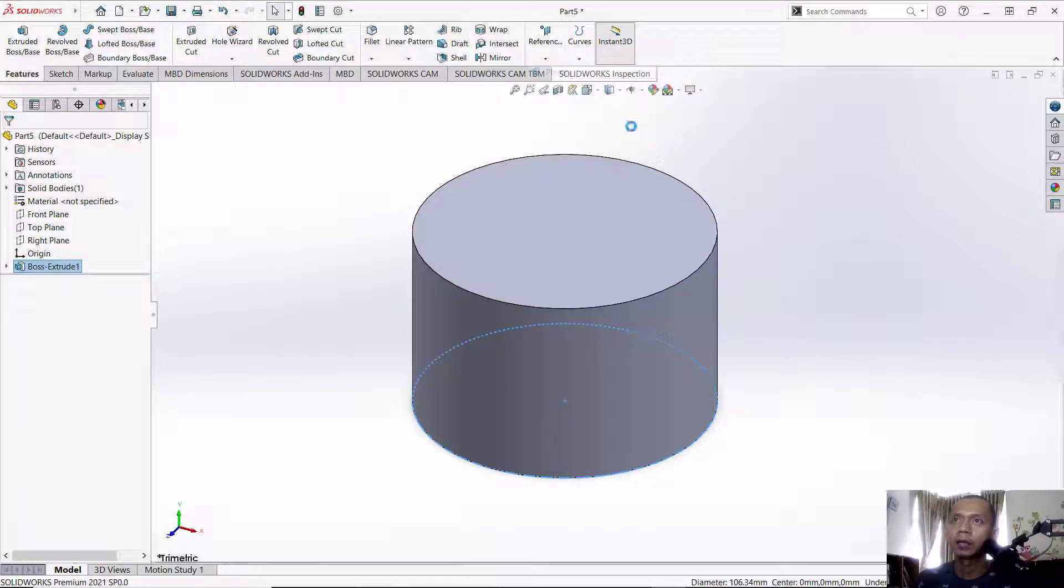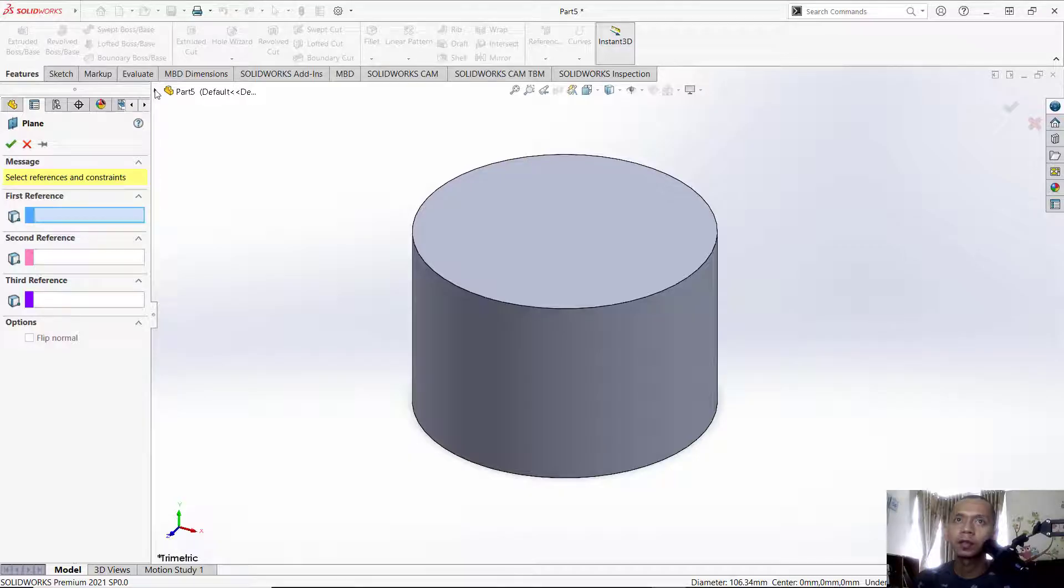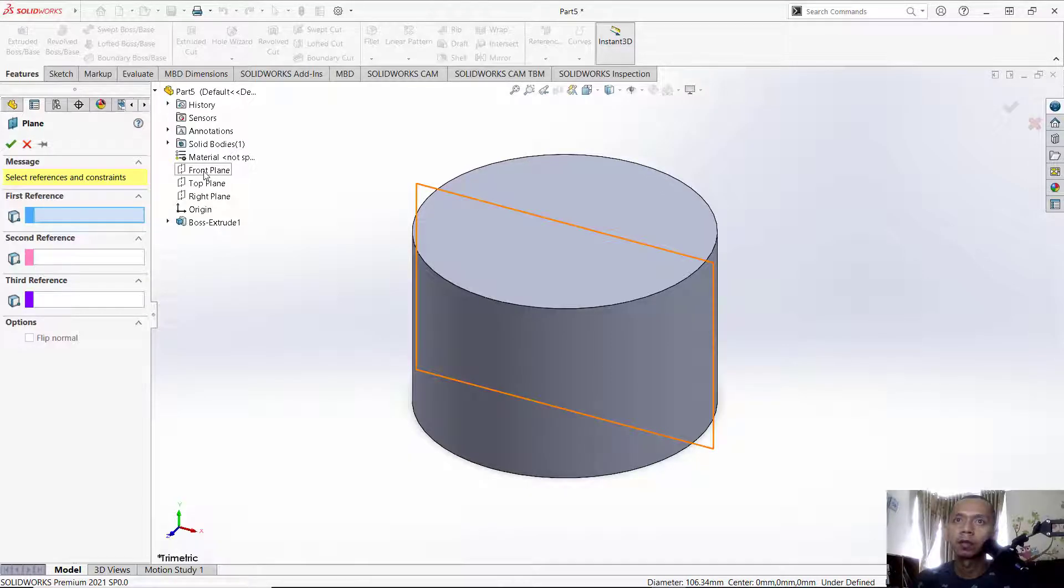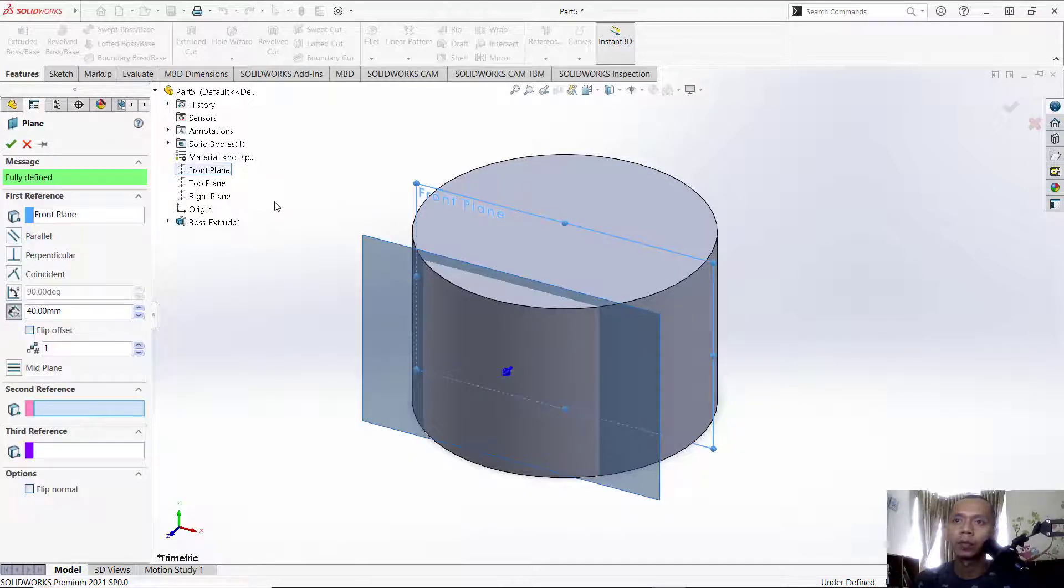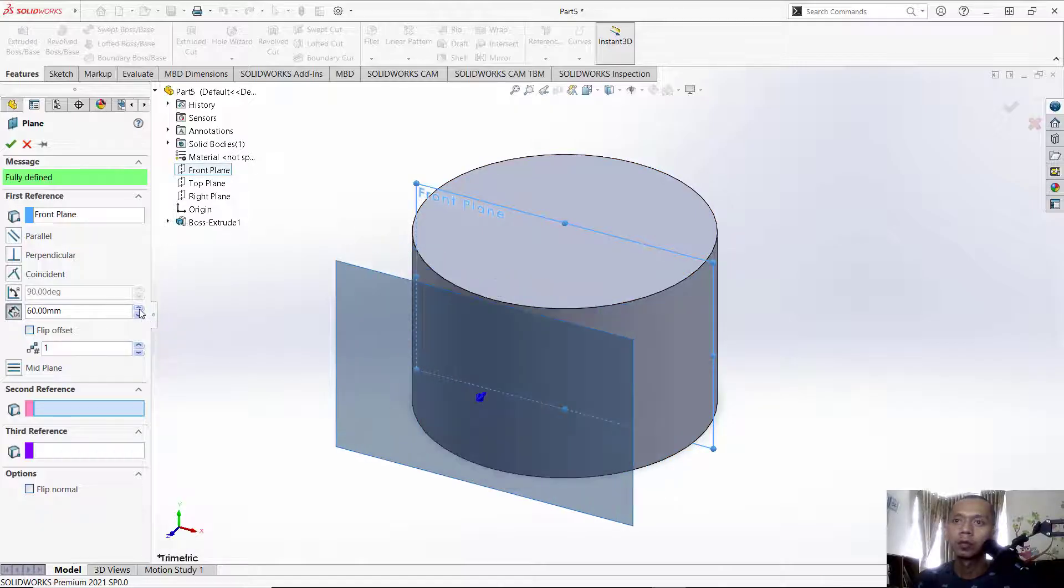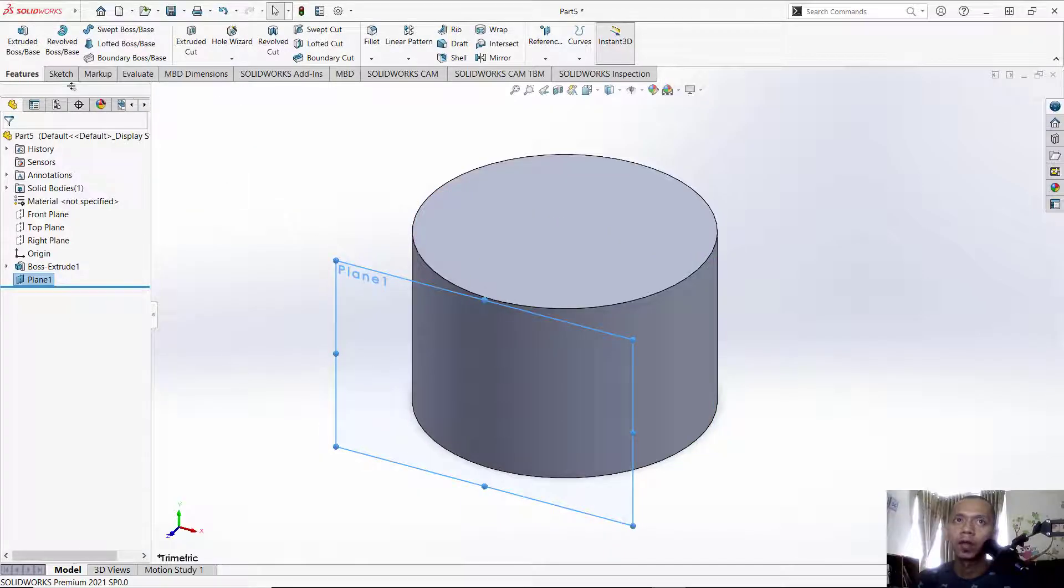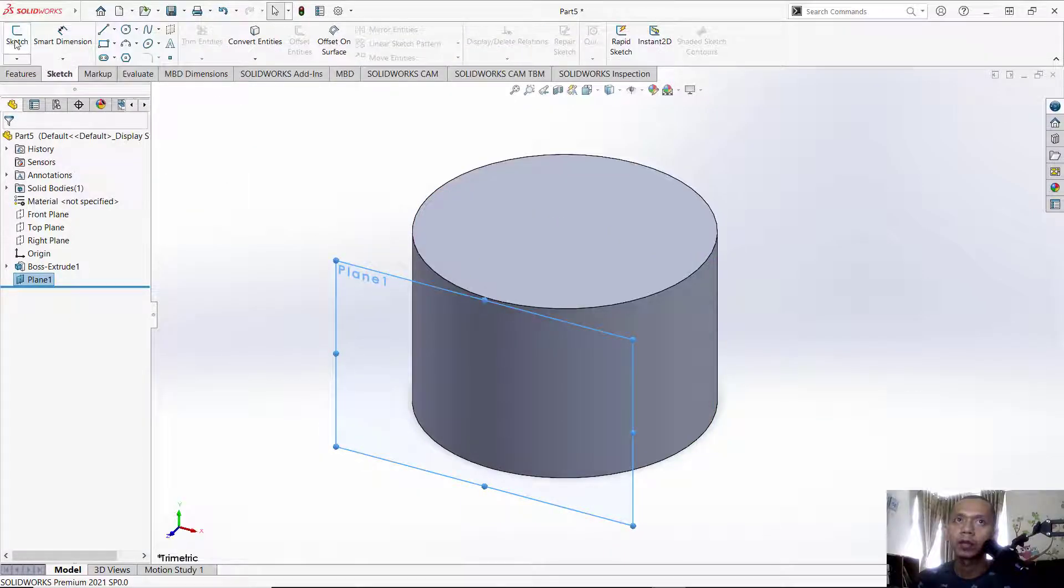For the first reference, I will set it to front view and you can set the distance. Move to this point. Next, you can click OK. Now we can create a sketch.